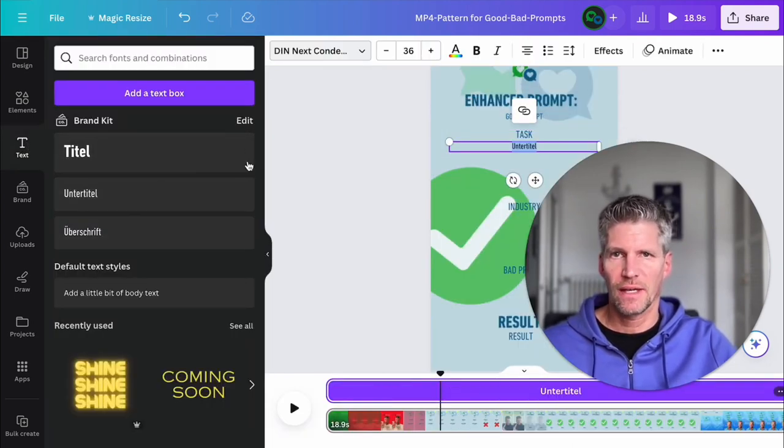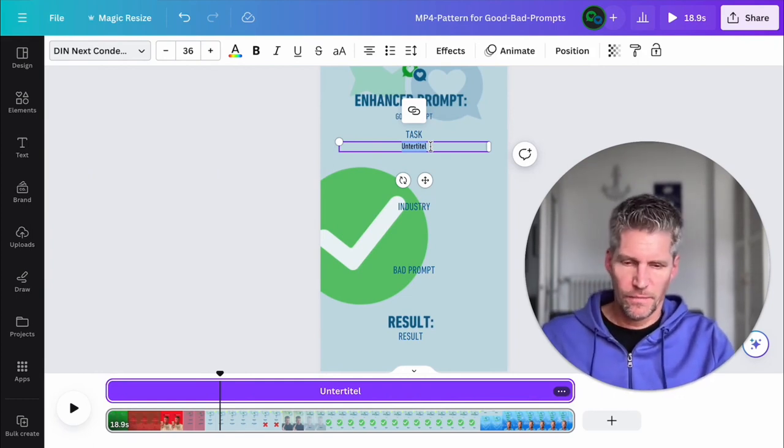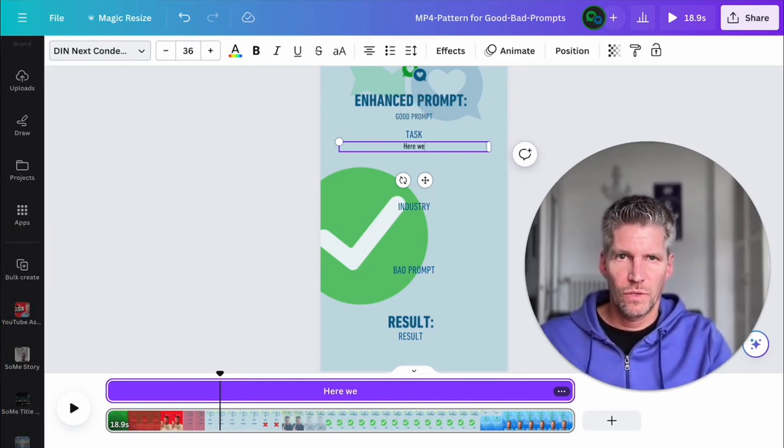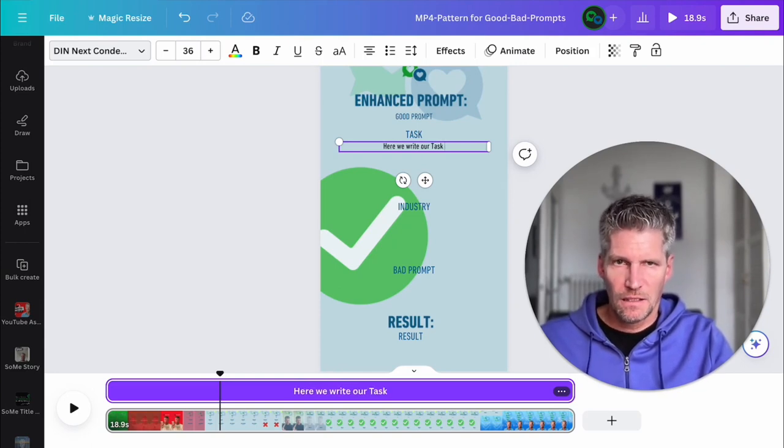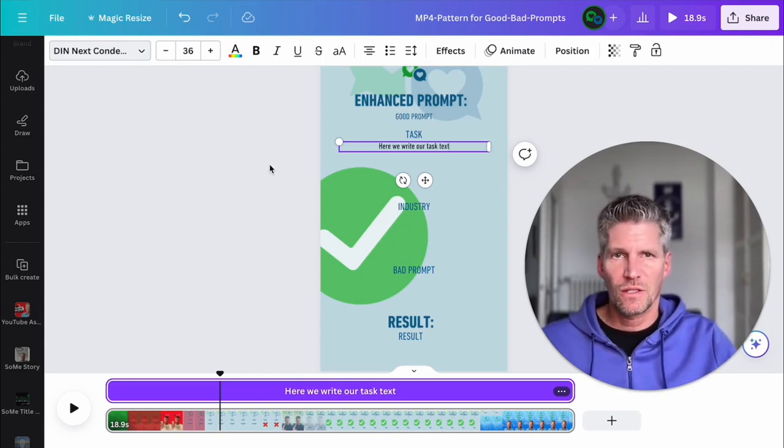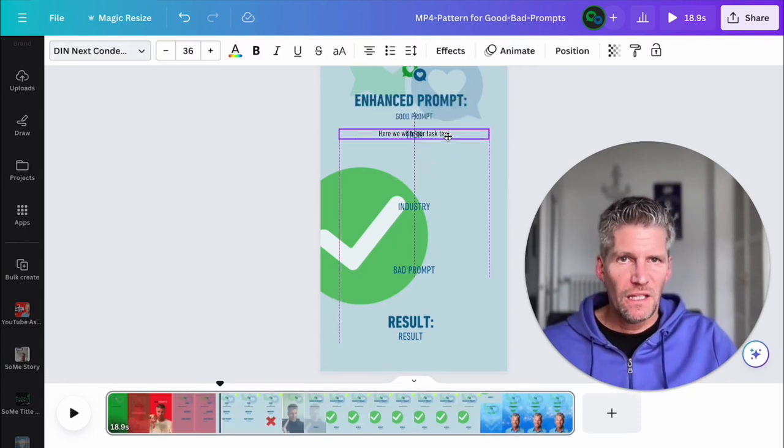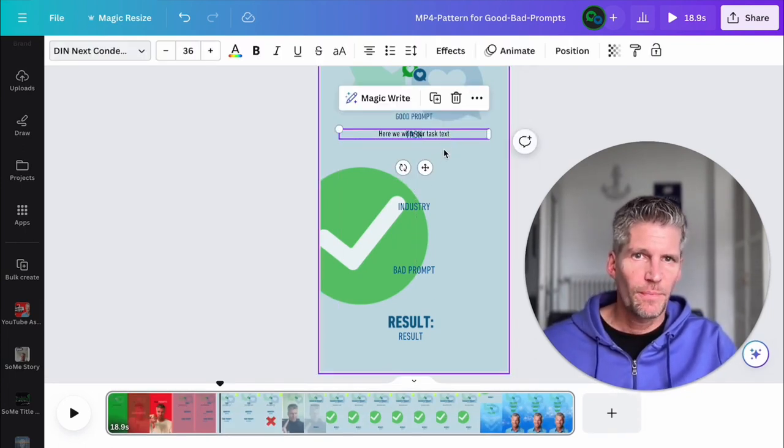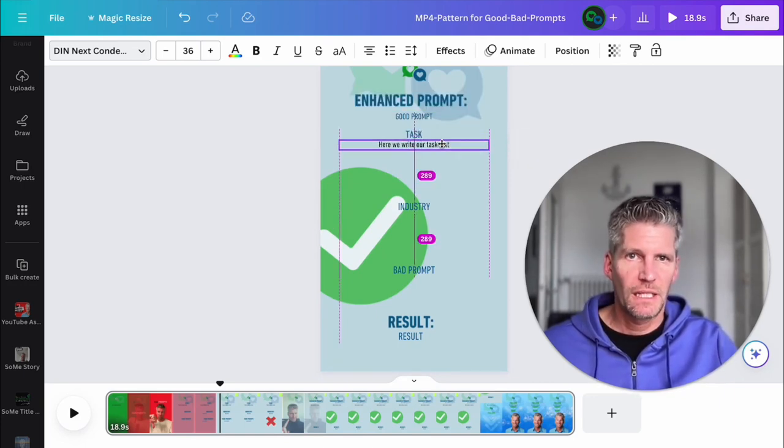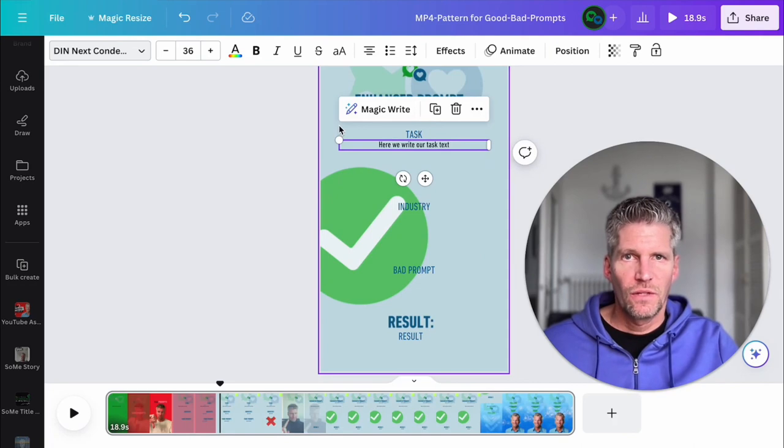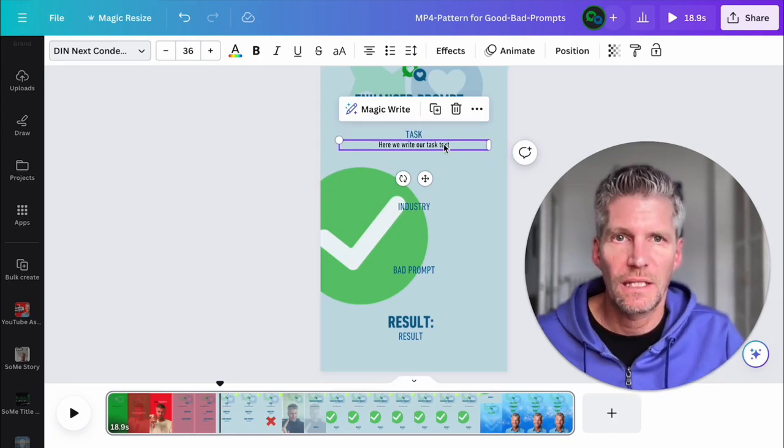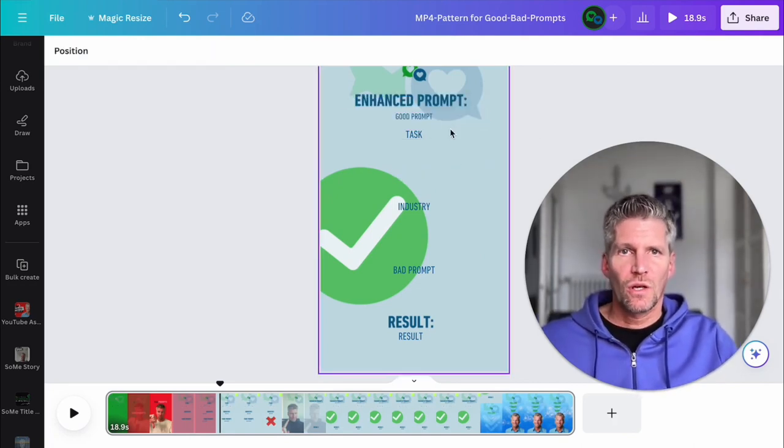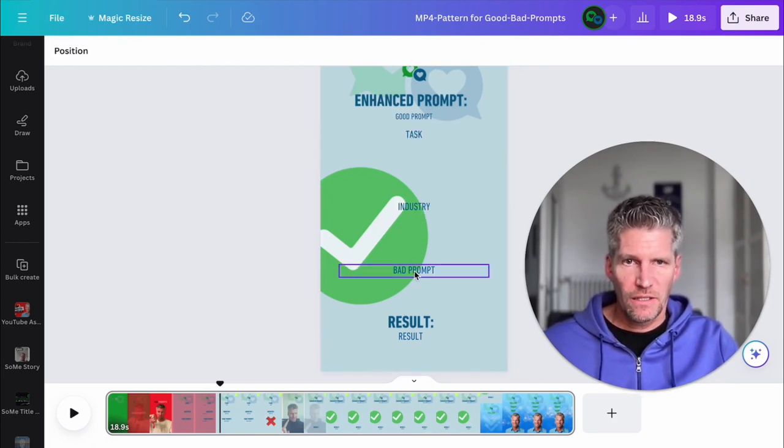Yeah, like here we write our task text, name it as you want, and you place it to the right place. Leave space because some text could be longer, and be aware of being inside the window of a TikTok or Instagram reel. So I entered here my text fields.